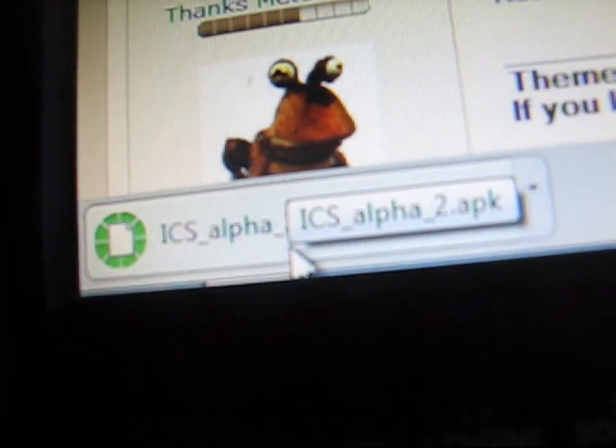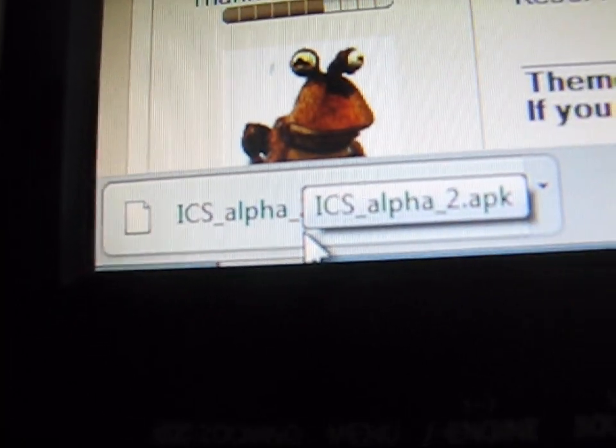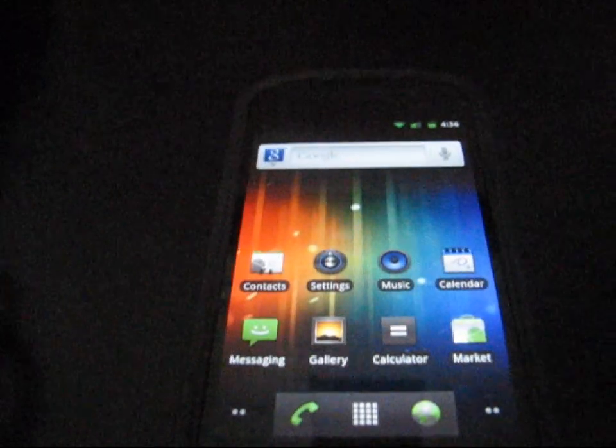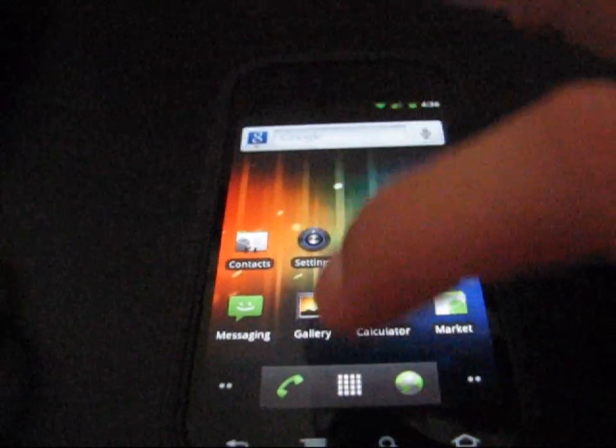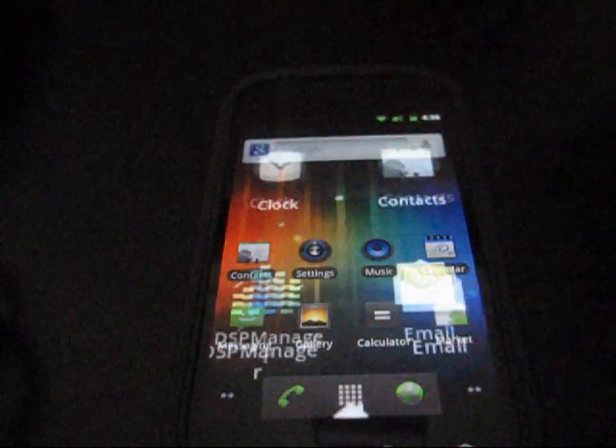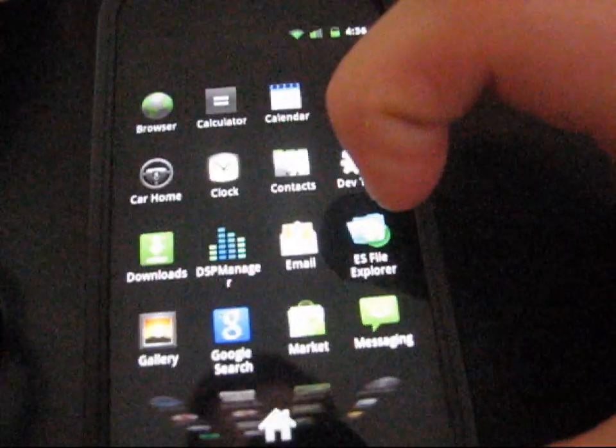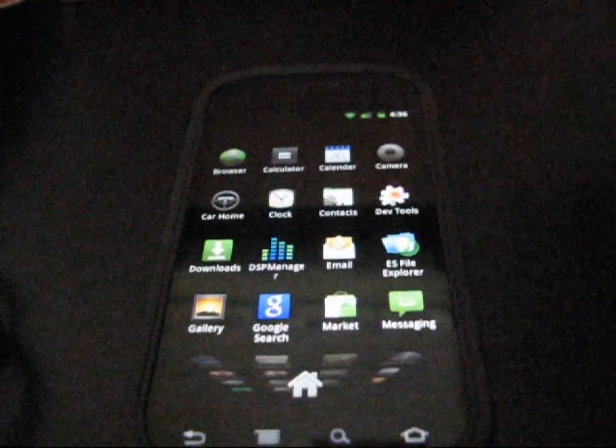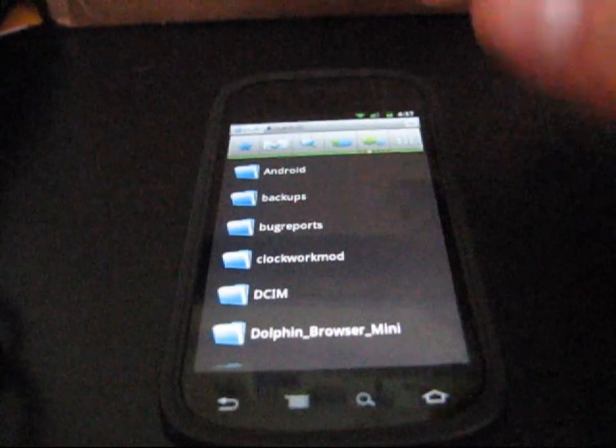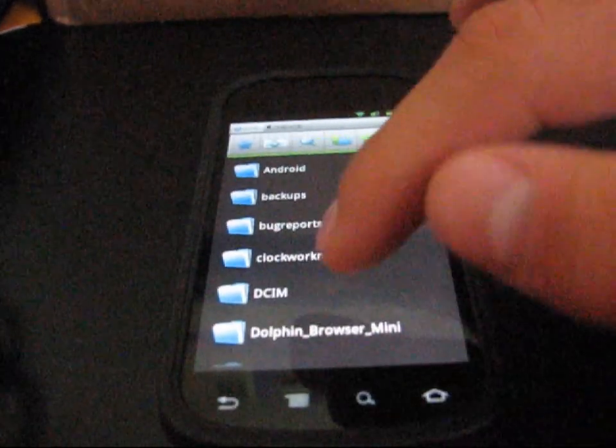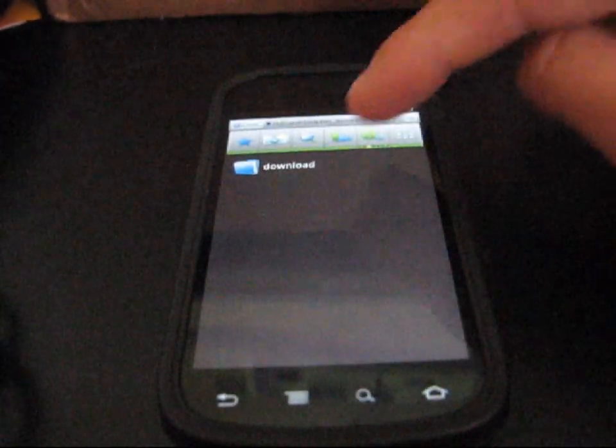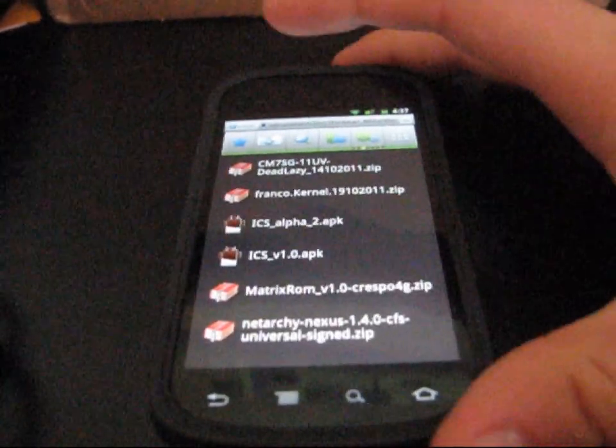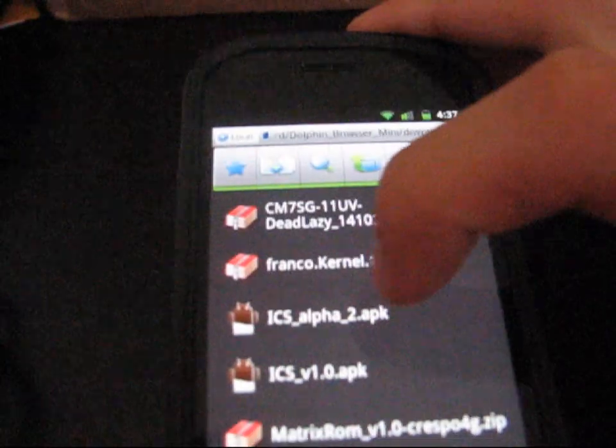Mount your phone into your PC and then transfer the APK over. Once you've done that, you can go ahead and just go to a file explorer on your phone. I use ES File Explorer. You can get that from the market. Just click on it. Now just navigate to wherever you put that APK file on your SD card. I believe mine's in my downloads folder.